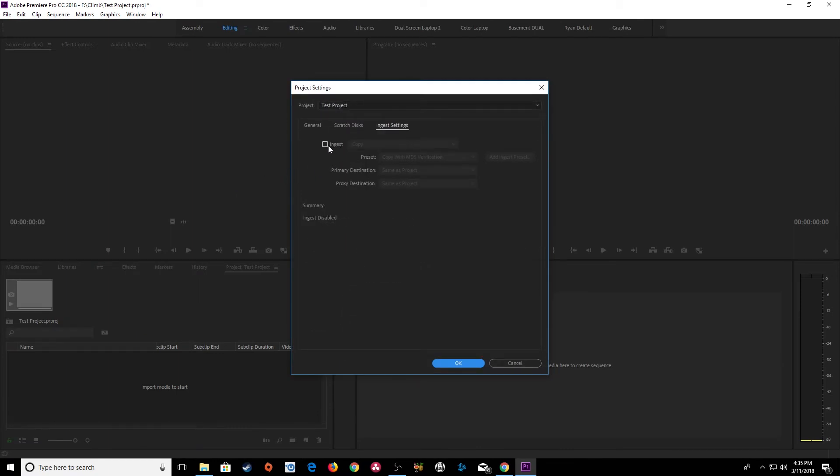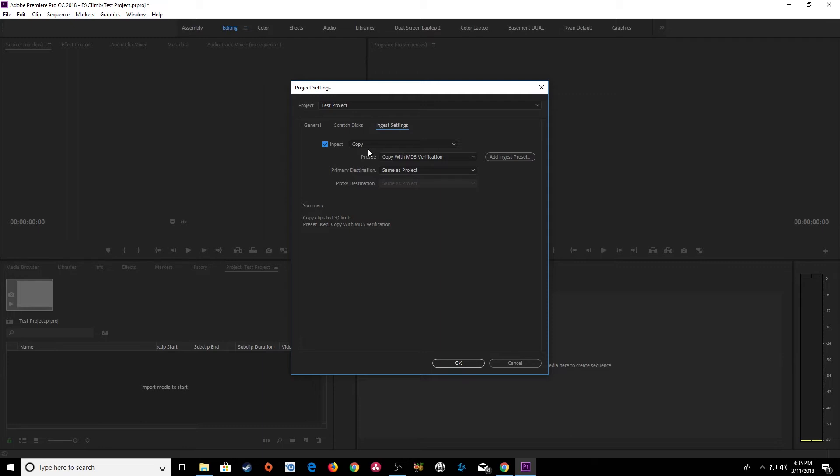Now if I checkmark this ingest here, what this does is when you plug media into your computer, say that you are shooting some footage and you're out in the field and you want to start editing that footage immediately, but you don't want to wait for it to transfer from the camera card over to your computer.